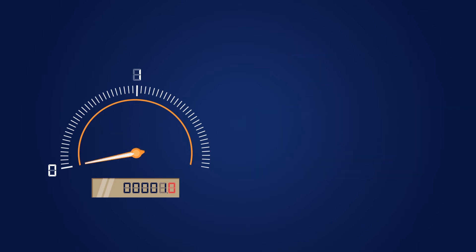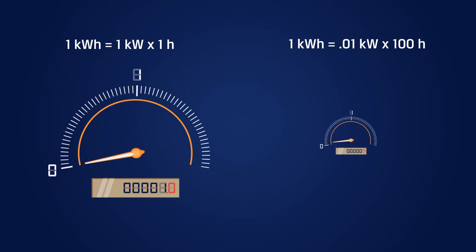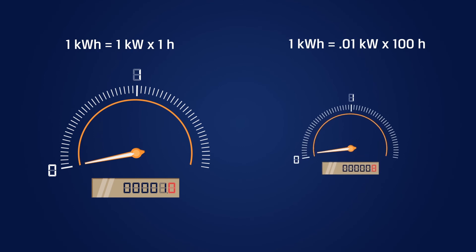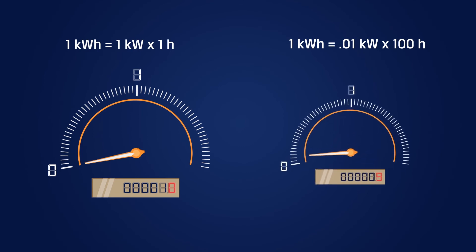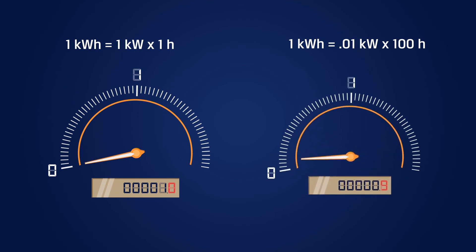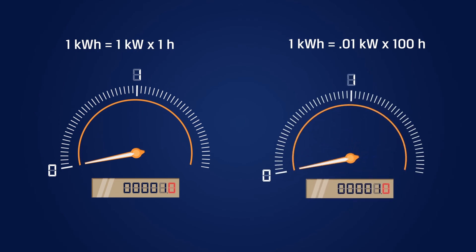But remember, kilowatt-hour is the measure of energy over time. So an LED light bulb will never draw a kilowatt, but it will eventually use one kilowatt-hour. It may just take 100 hours for it to do so.